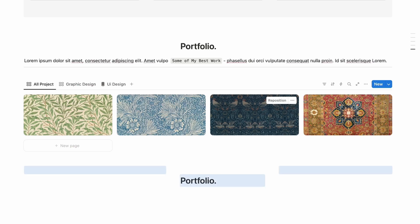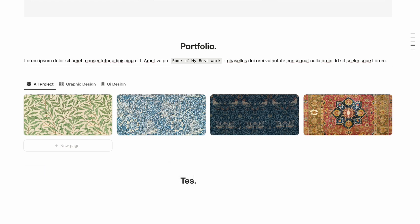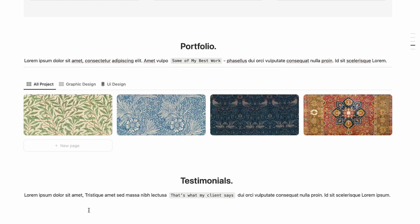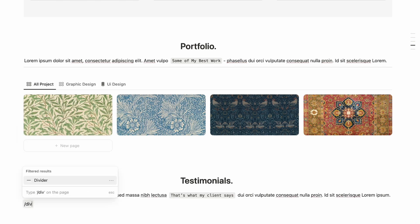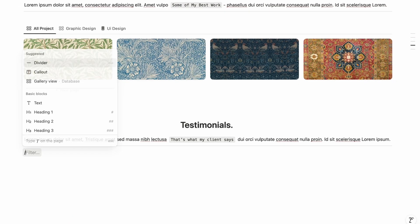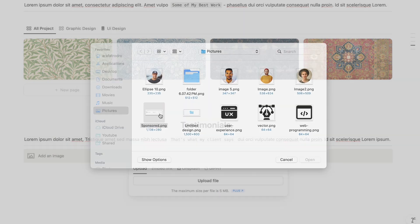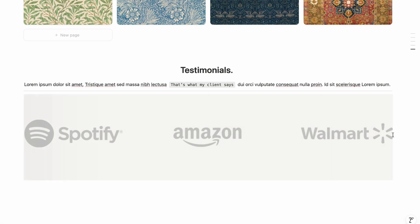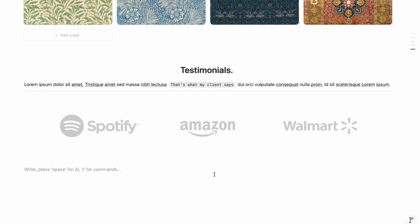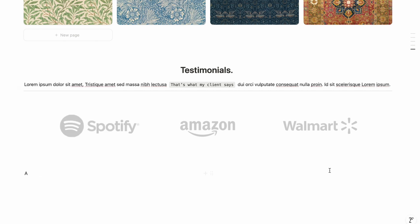Copy the section header, paste it below, and rename it 'Testimonials'. Write a description and add a divider. Then upload your clients' company logos by typing slash, choosing Image, and uploading — resize the logo to make it smaller.